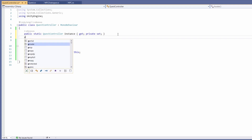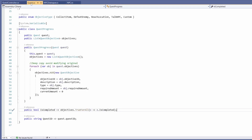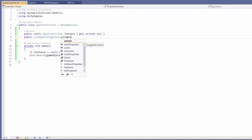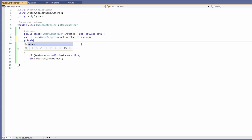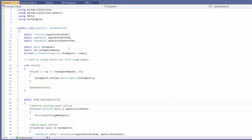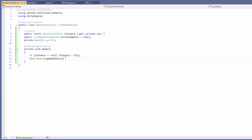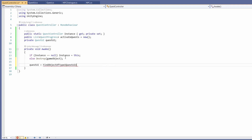Next at the top we'll want a public list of our quest progress — the class we set up in our previous video — which holds our active quest progress, so I'll name this active quests and set this to equal new. Last of all for now we're going to want a private quest UI for our quest UI so we'll be able to talk to the UI script we set up in the previous video. To grab this quest UI inside our Awake we'll go quest UI equals FindObjectOfType then passing quest UI.